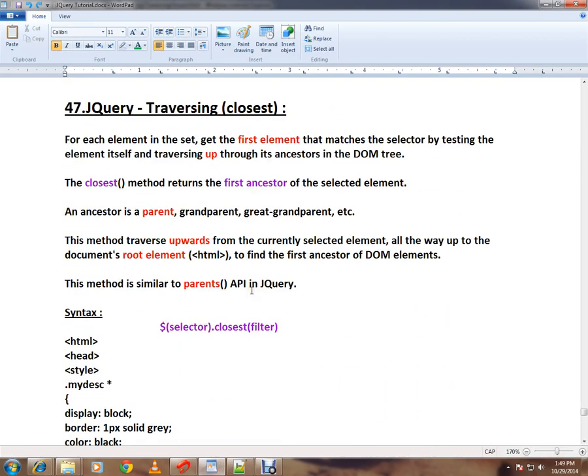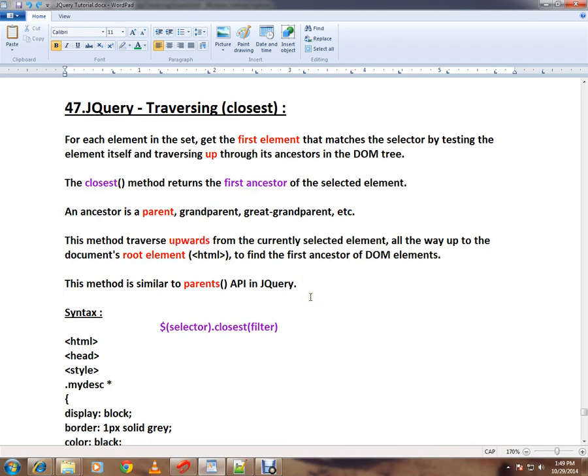It is used to find out the parent and it moves upwards from the currently selected element till it finds a proper element in the DOM tree. Hope this video is useful and informative. Thank you and all the best.